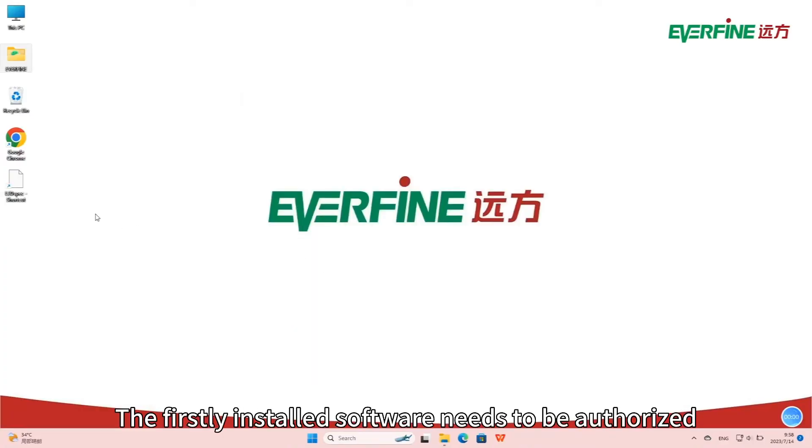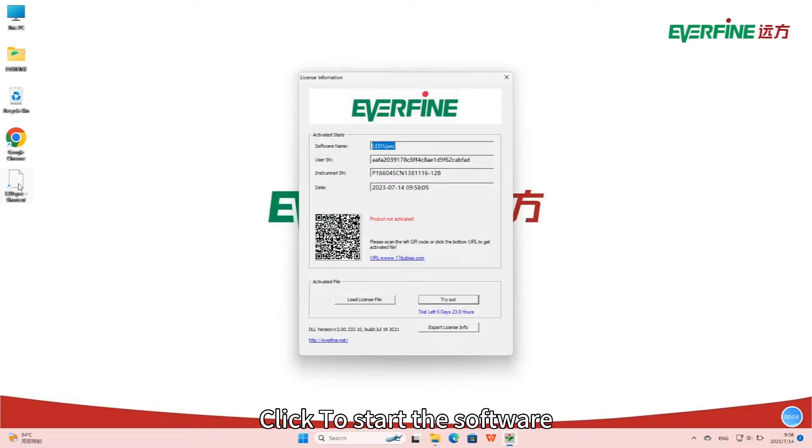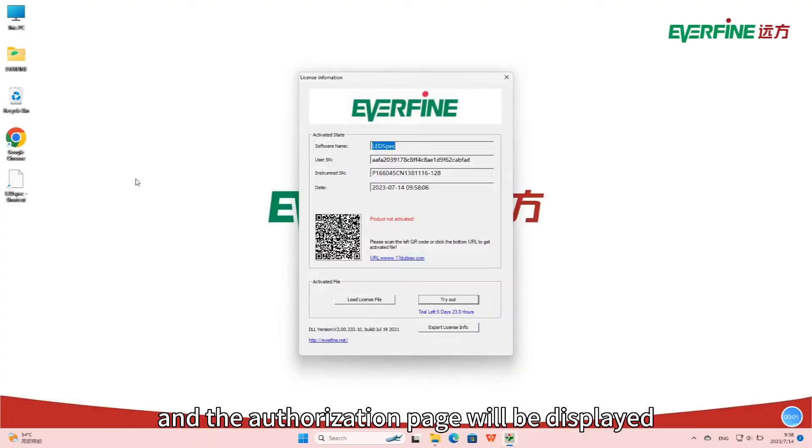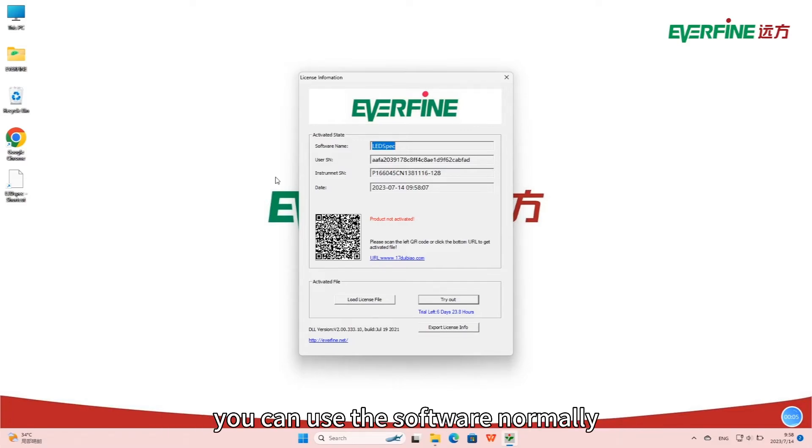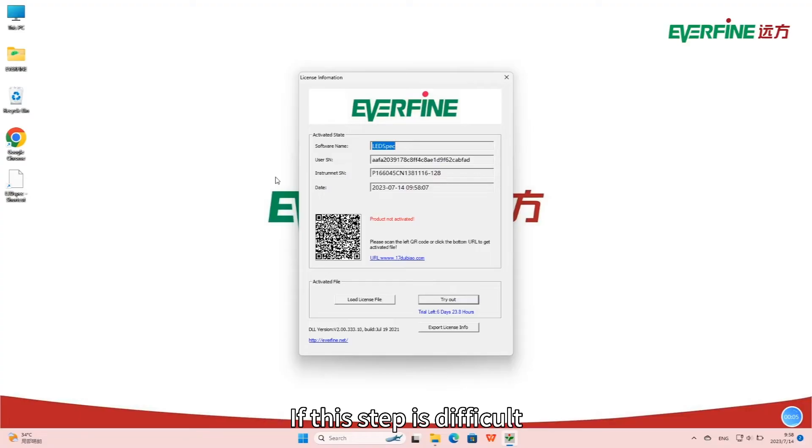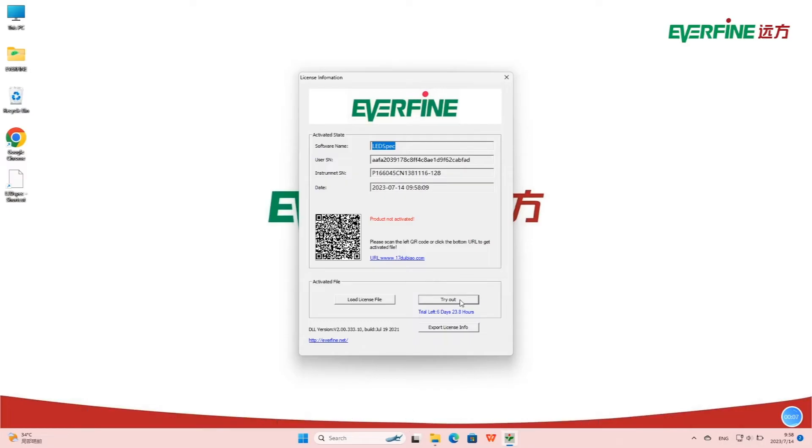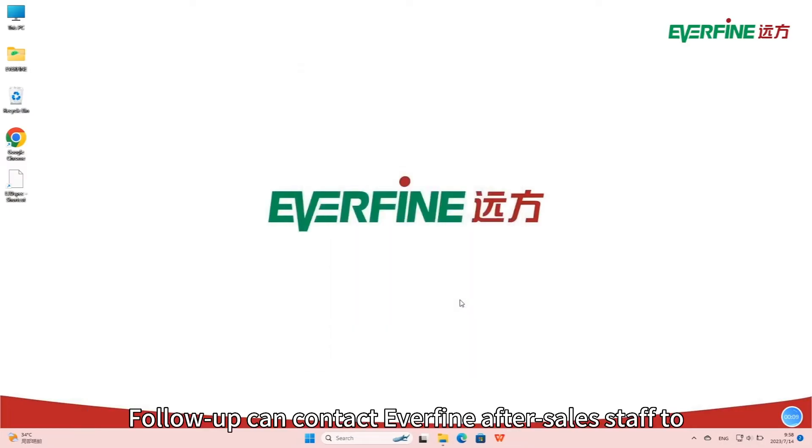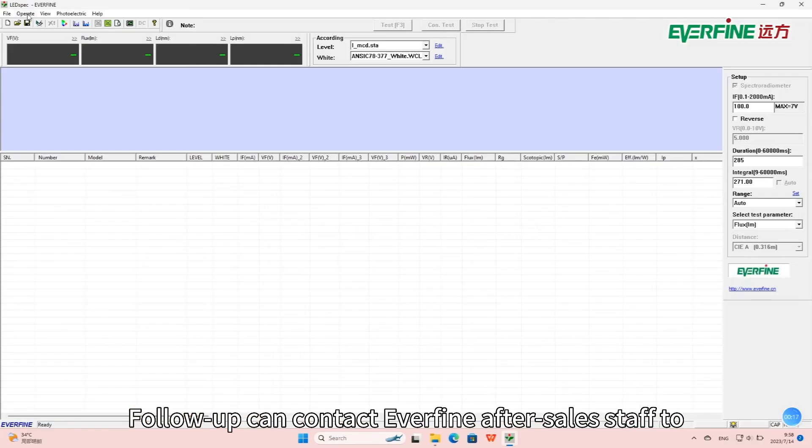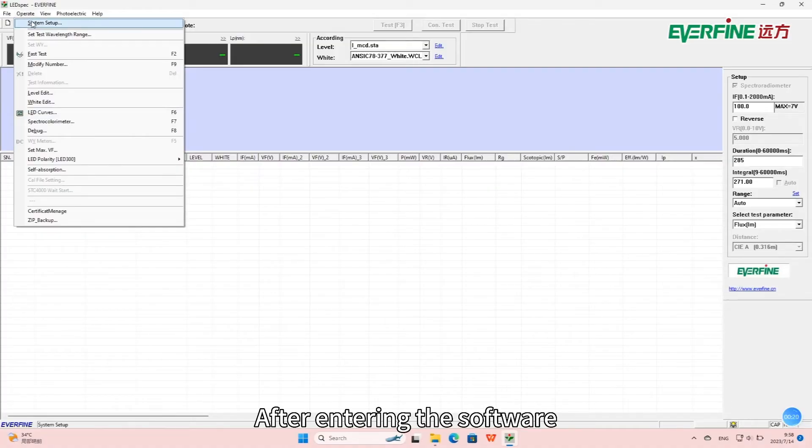The firstly installed software needs to be authorized. Click to start the software and the authorization page will be displayed. After authorization is complete, you can use the software normally. If this step is difficult, skip this step and choose Try Out to access the software. Follow-up can contact Everfine after-sales staff to authorize the software.